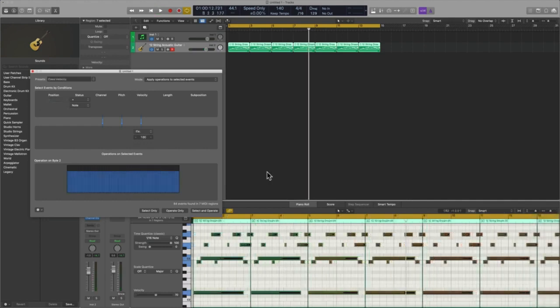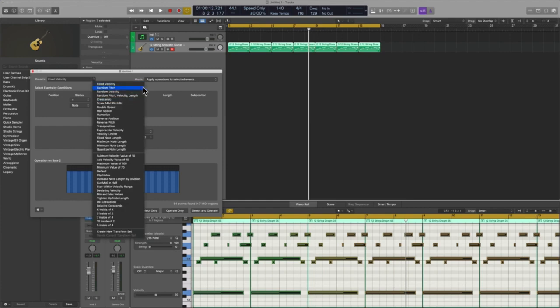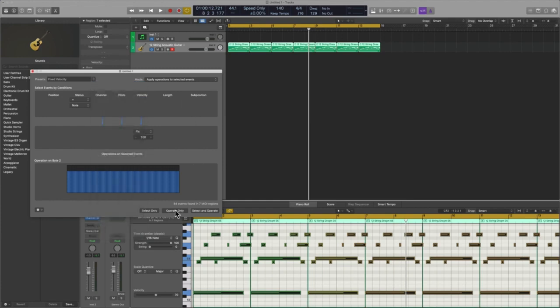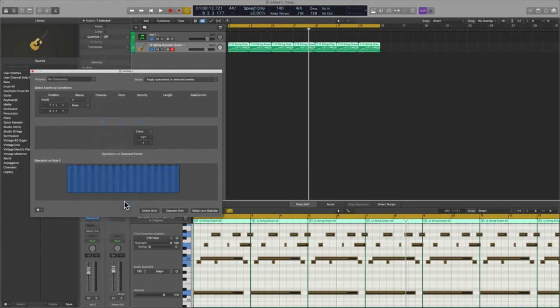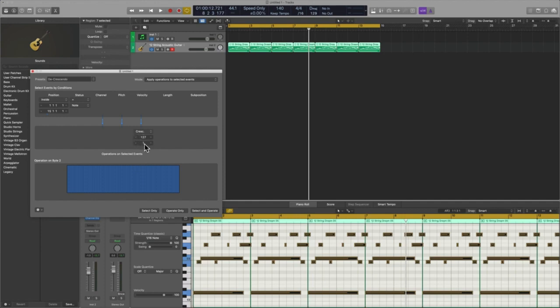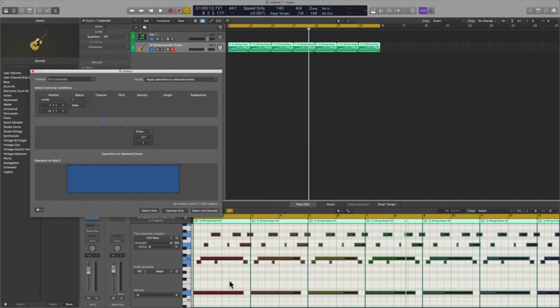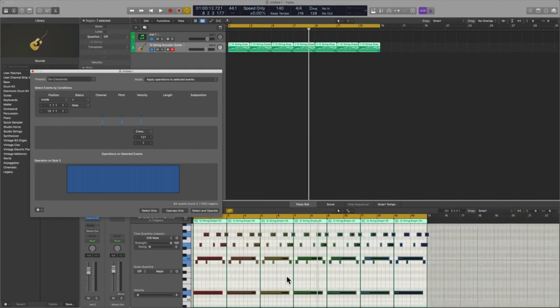All right, so let me get this back to a normal velocity. So I'm going to go to fixed velocity, we'll hit operate only. Everything's back on track. And let's go to this decrescendo setting here. And so now what I'm telling Logic is, hey, from bar 1 all the way to 15, I need you to go from the highest point all the way to the lowest, right? So from 127 all the way down, I need you to bring that MIDI 127 all the way down to MIDI 1. And so I'm going to hit operate only, and there you go. Check this one out.